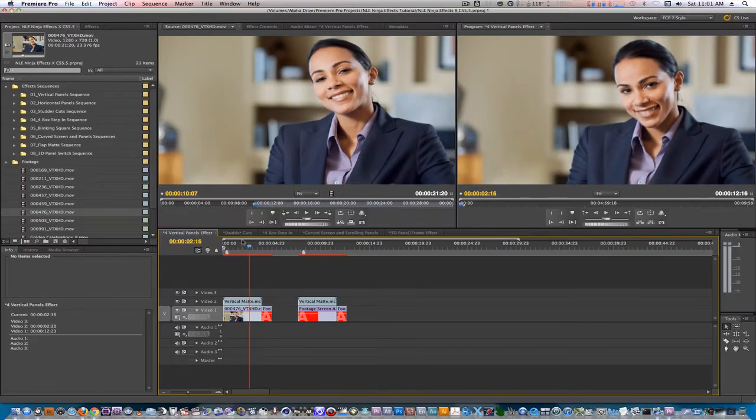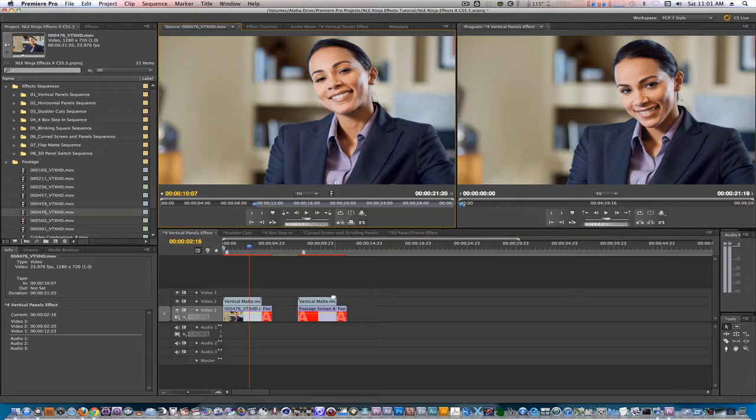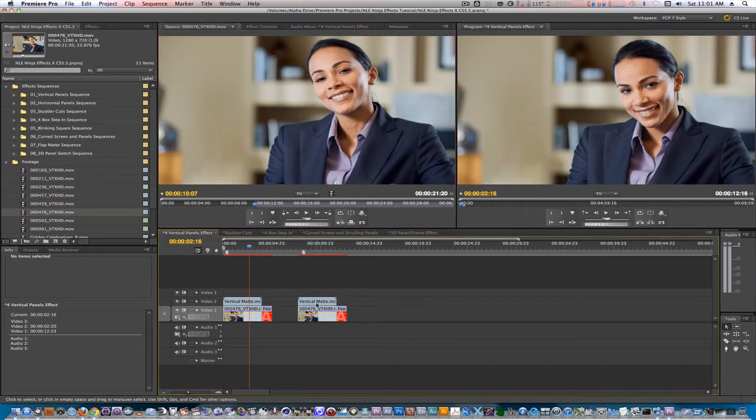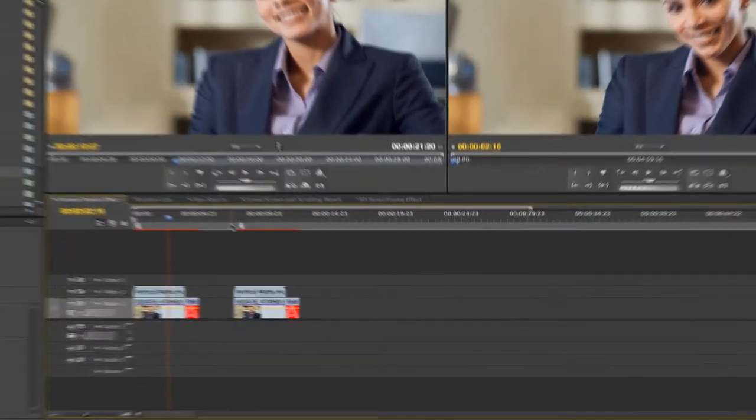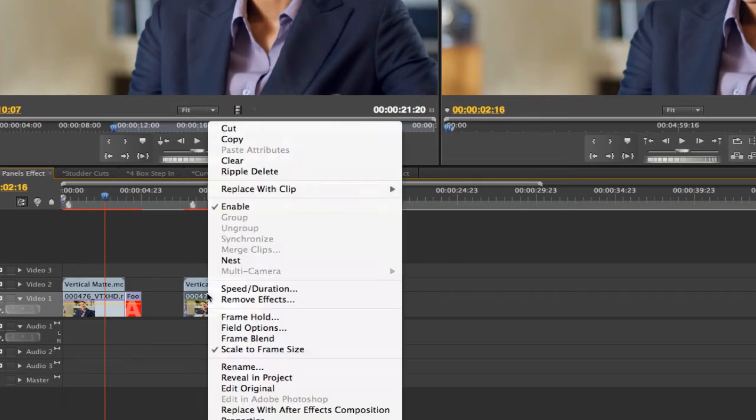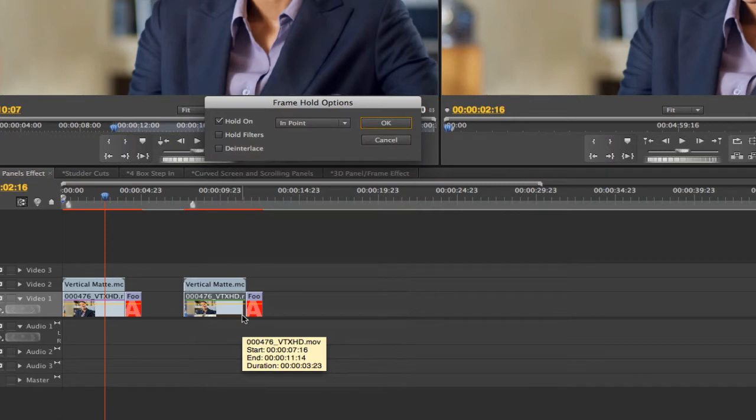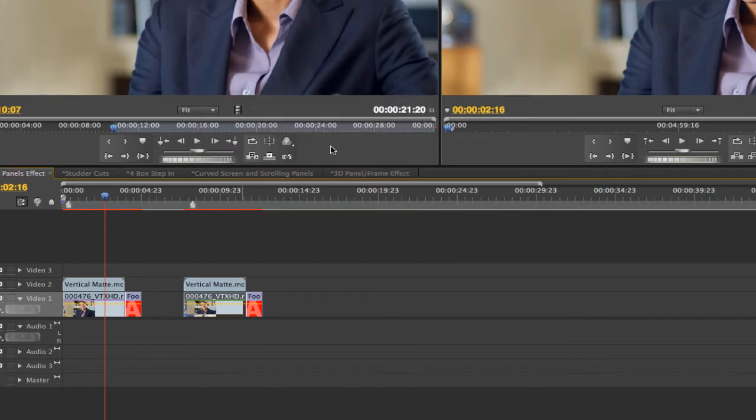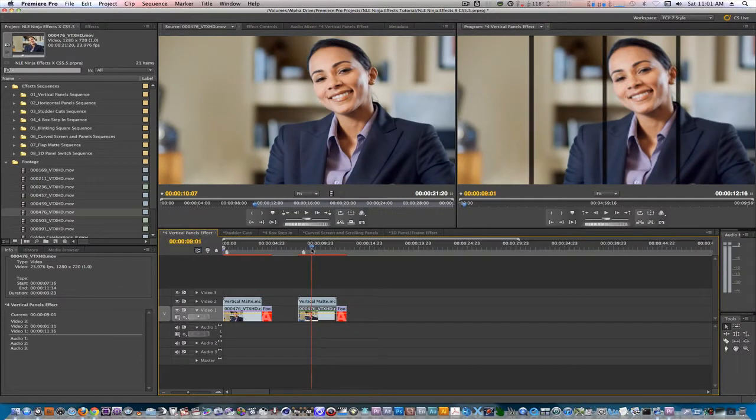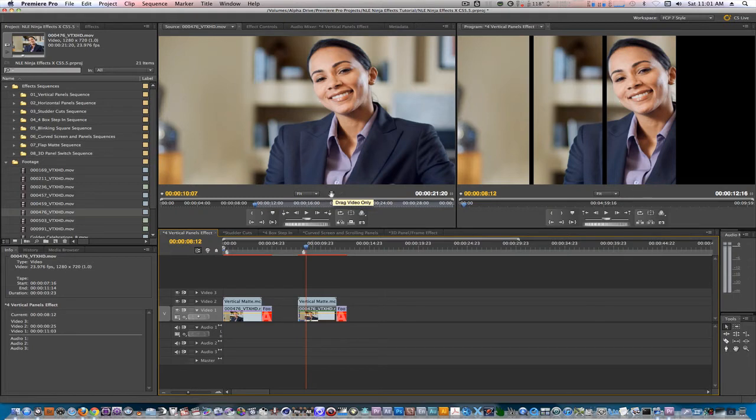With the same clip you used or another clip, make sure you have the in point set first. Option drag your clip to the placeholder image to replace it once again. Right click on the clip and select frame hold. Select hold on in point and hit OK.